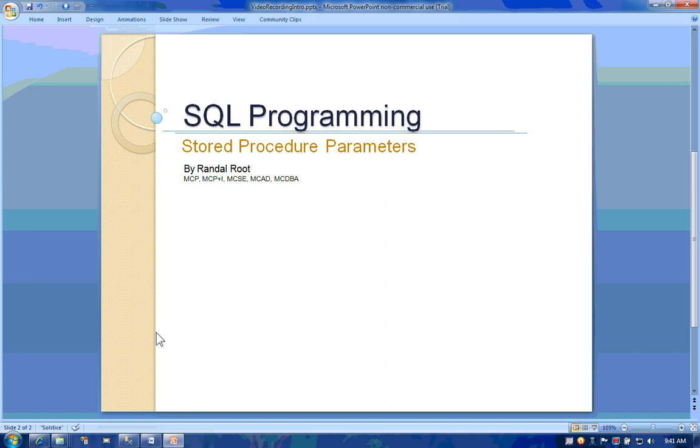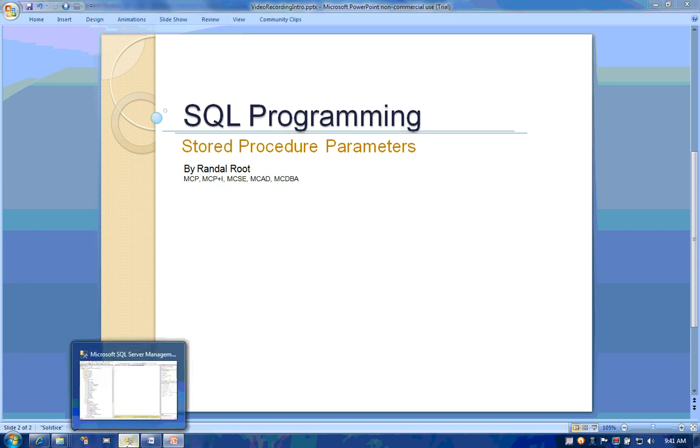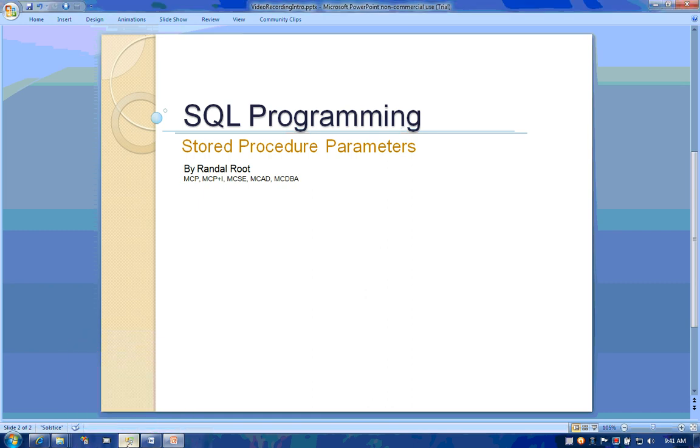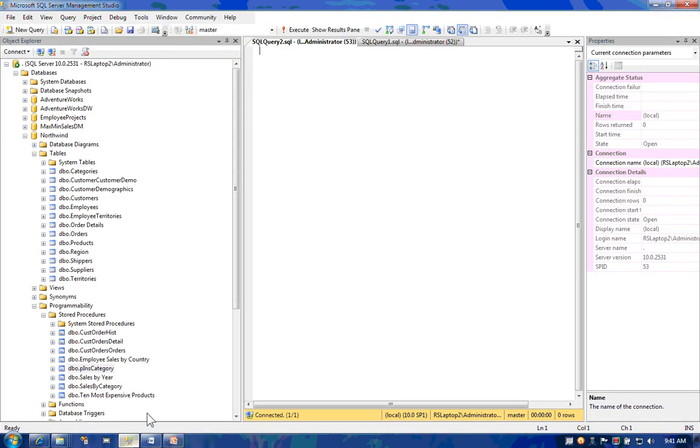This is Randall Root, and this video is about using stored procedures with parameters. We're going to take a look at how you create a stored procedure that uses different types of parameters and how they're executed.